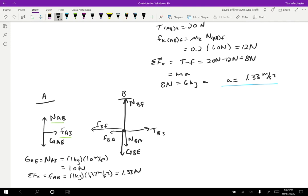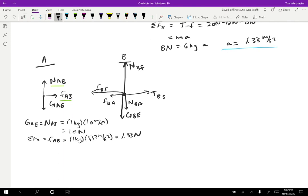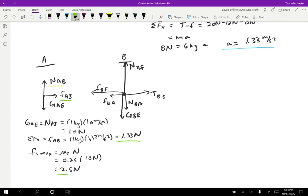Does that work? We have static friction between the two objects because they're not sliding against each other — that's what we're guessing in this case. Using FS max equals mu S times the normal force: mu S is 0.25, the normal force is 10 newtons, so the maximum static friction is 2.5 newtons. And the actual static friction we calculated is 1.33 newtons. That is consistent — the actual friction is less than the maximum allowed friction.